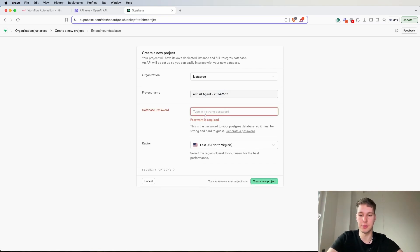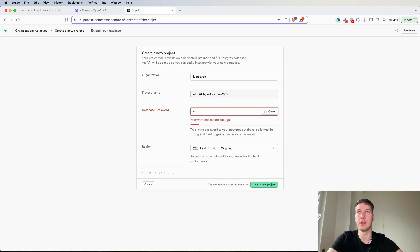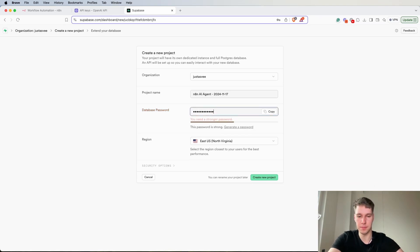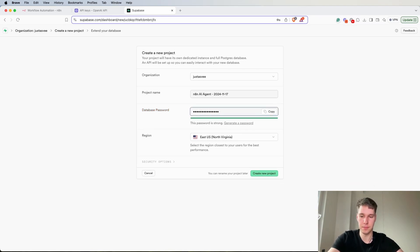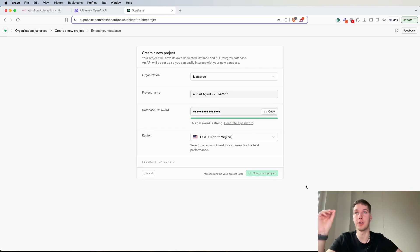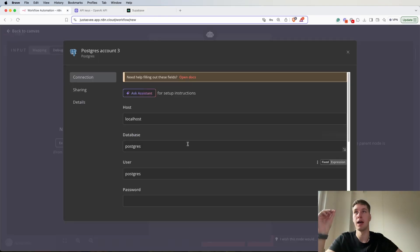Oh and password, yeah that's quite important. Let me create a password. This is really important that you remember this password because we're going to be using it right away for the Postgres credential.